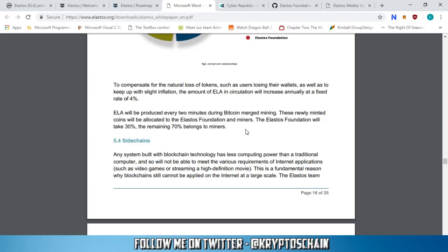ELA will be produced every two minutes during Bitcoin merge mining, and these newly minted coins will be allocated to the Elastos Foundation and miners. You will be able to mine Elastos coins, which is quite good — a lot of miners out there mining Bitcoin, Ethereum, and other coins will also be able to mine Elastos once that's released.